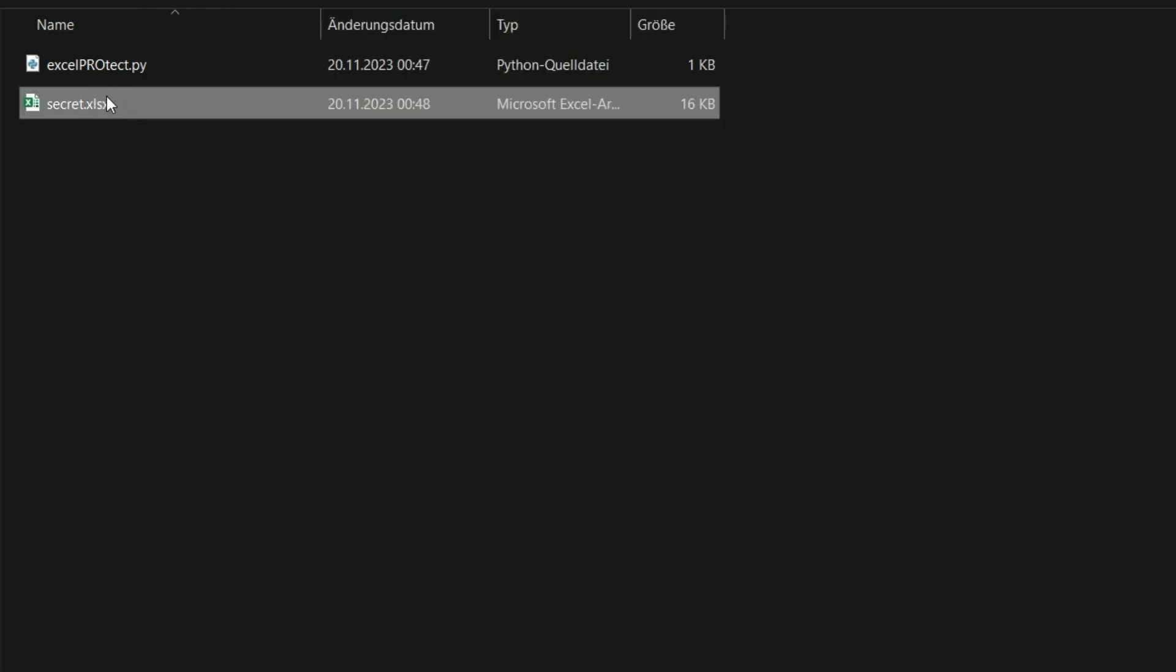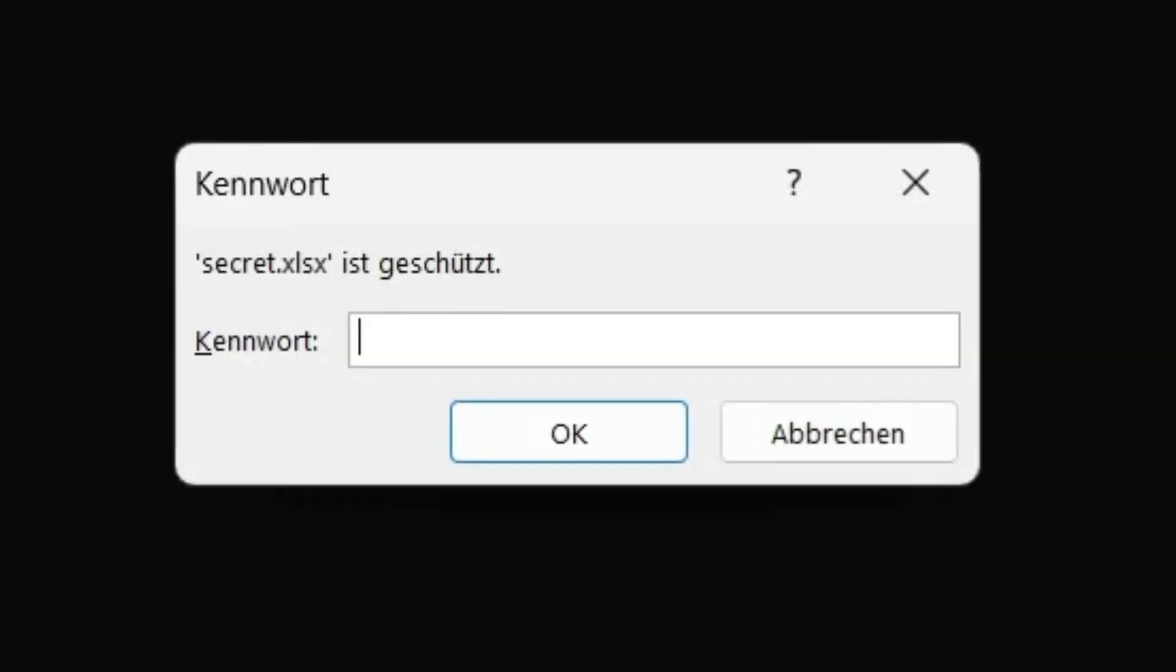When we open the Excel file now, it is protected with the password we have assigned.